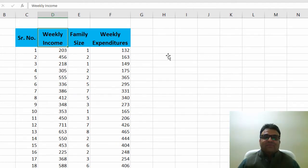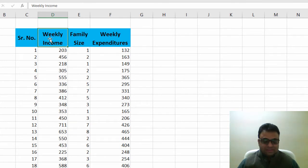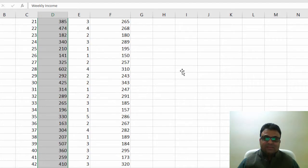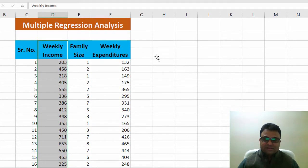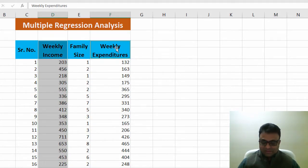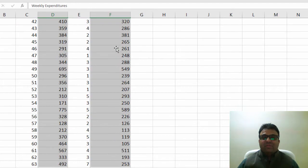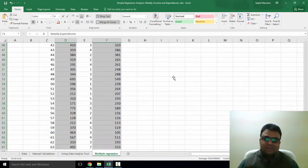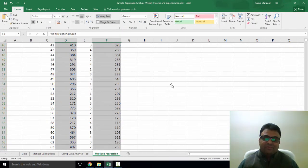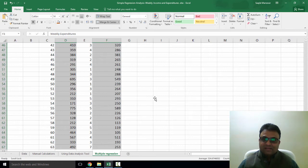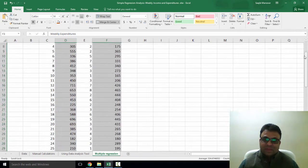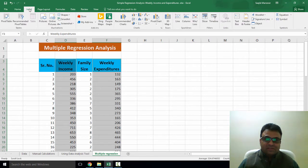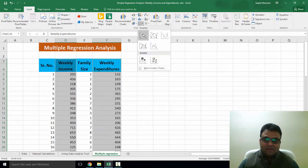So I first select my series X1 which is weekly income and then I select my series Y which is weekly expenditures. Remember that in order to draw the scatter plot in Excel, we first have to select series X and then the series Y and then we click on insert and pick scatter plot.